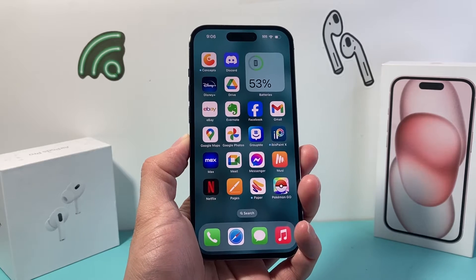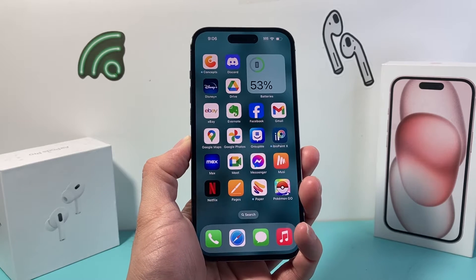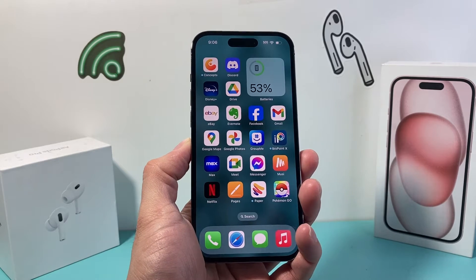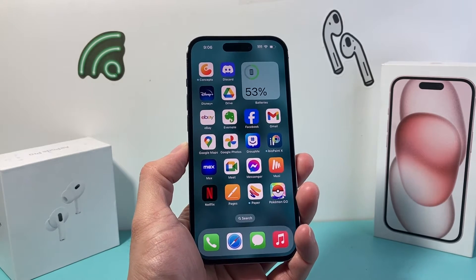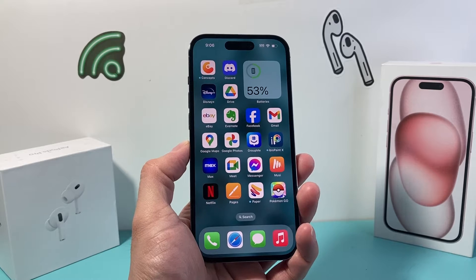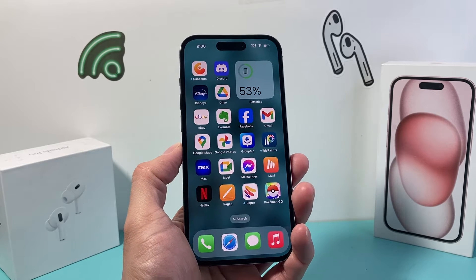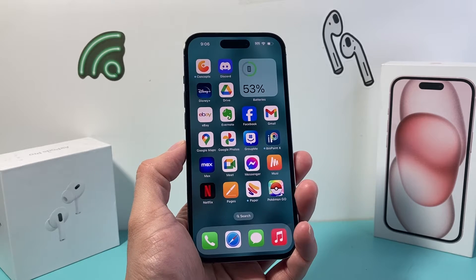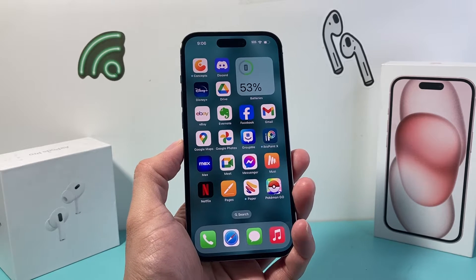Hey guys, 4th Street Story here. In today's video, I want to show you how to fix your Facebook not working by going through all the troubleshooting steps that you need in order to fix it. So let's get started.